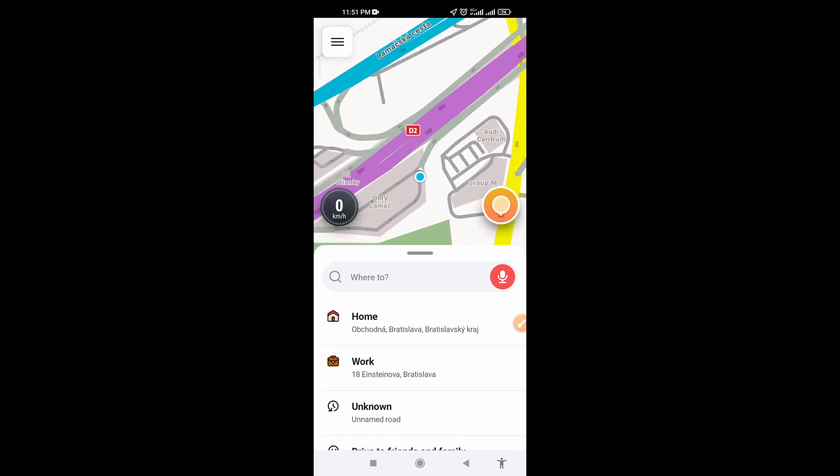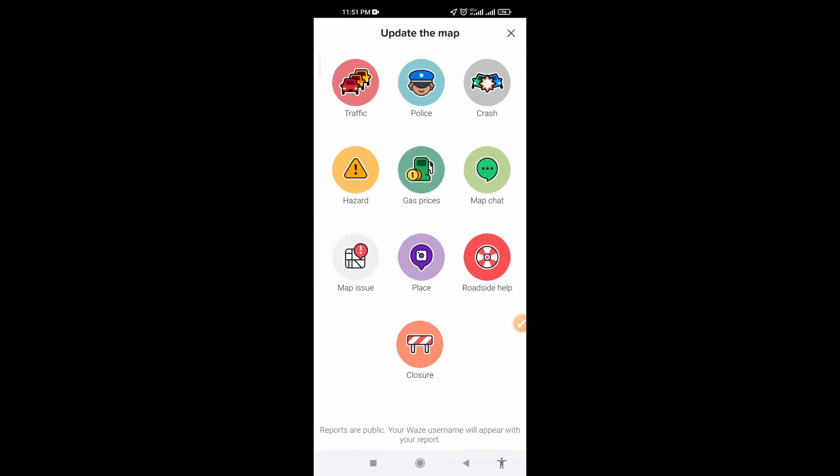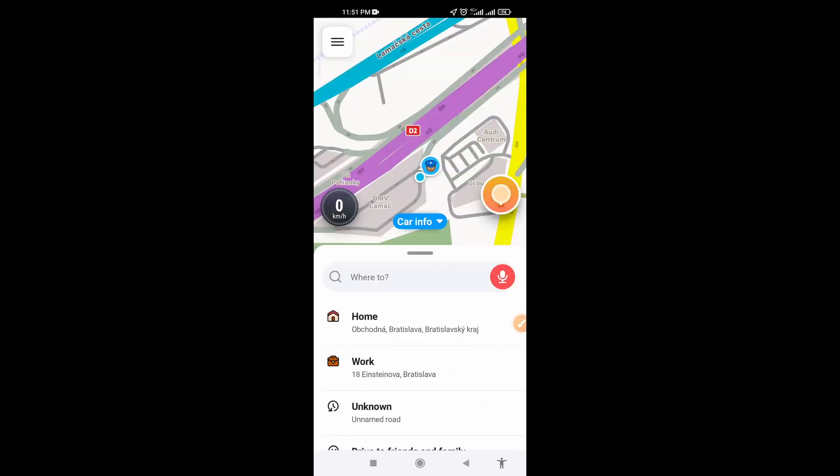So open the app, click on this orange icon. I am at the gas station and we are looking for place icon.